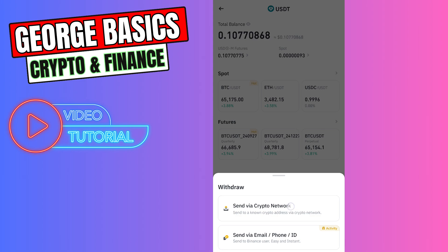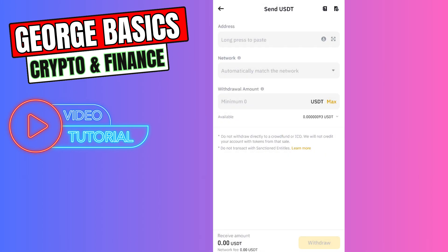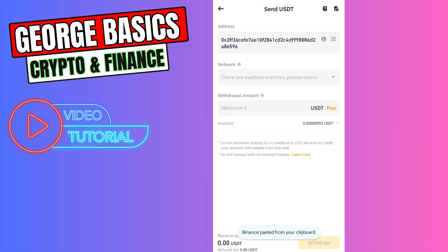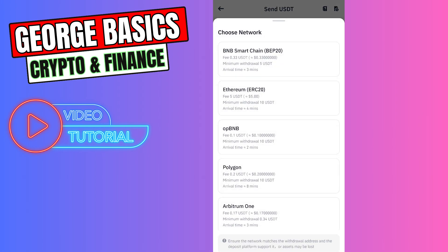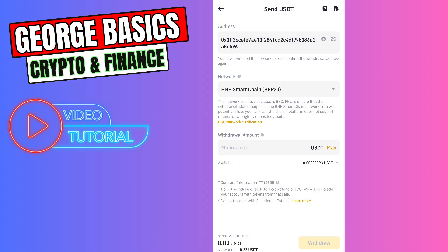Choose the first option. In the address section, you need to paste the wallet address we just copied from Stake.com. In the network section, you need to choose BEP-20, because this is a BEP-20 Binance Smart Chain wallet address.